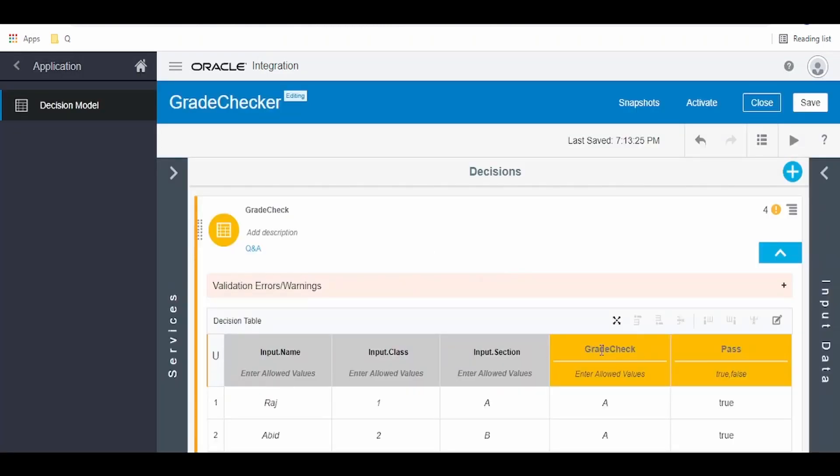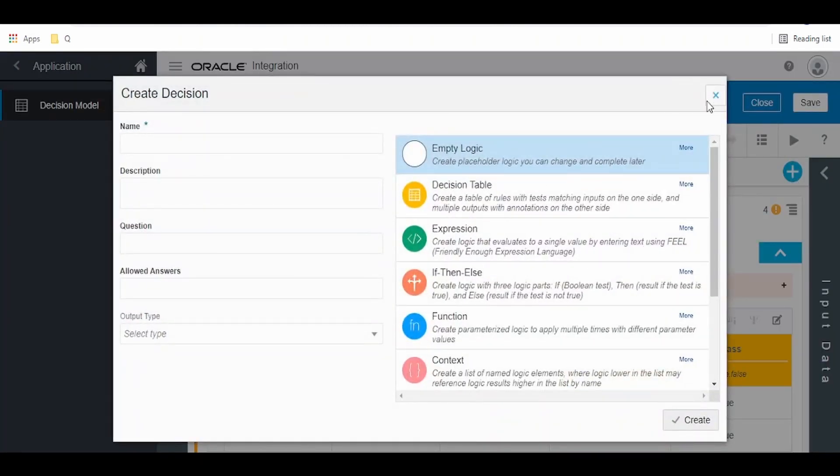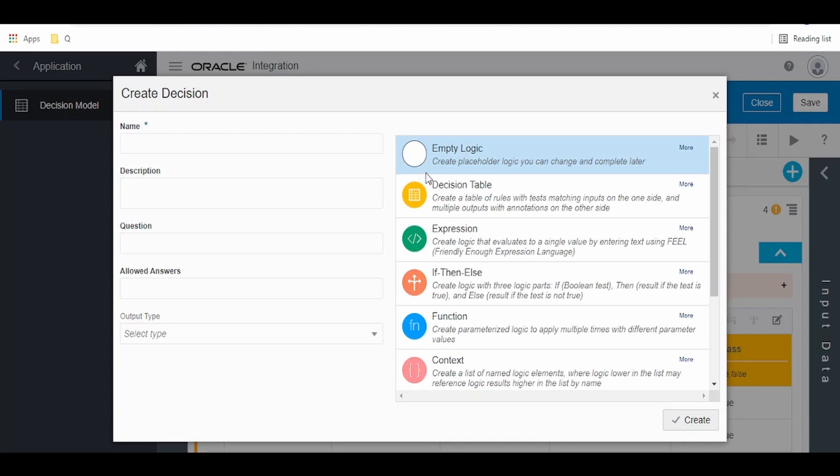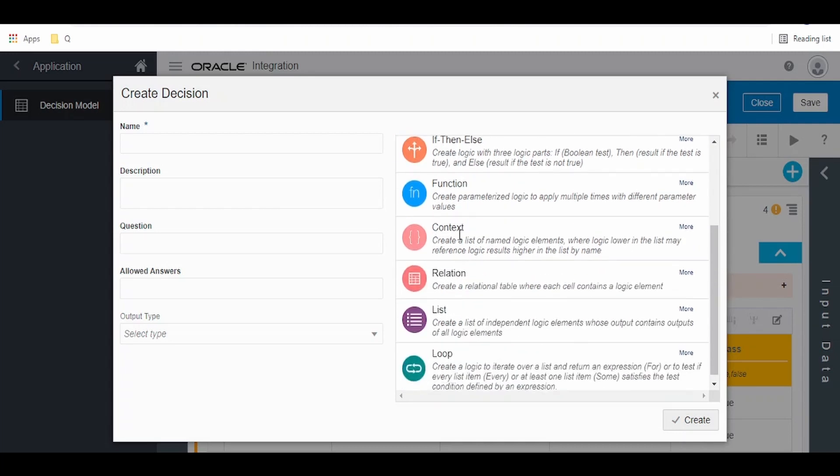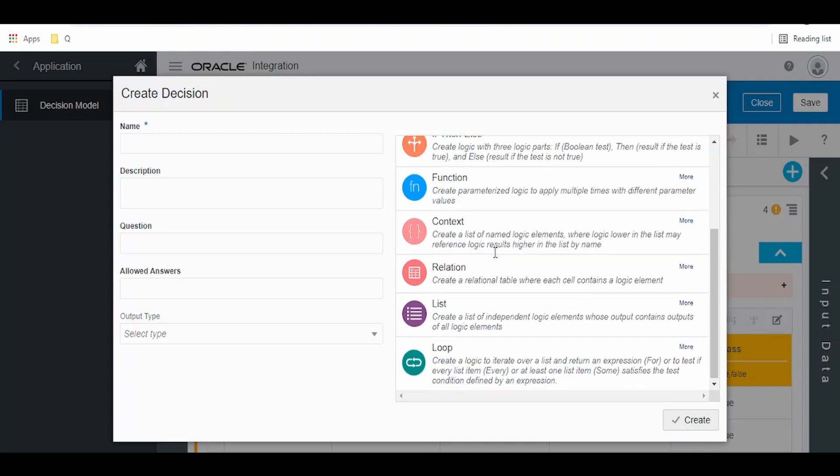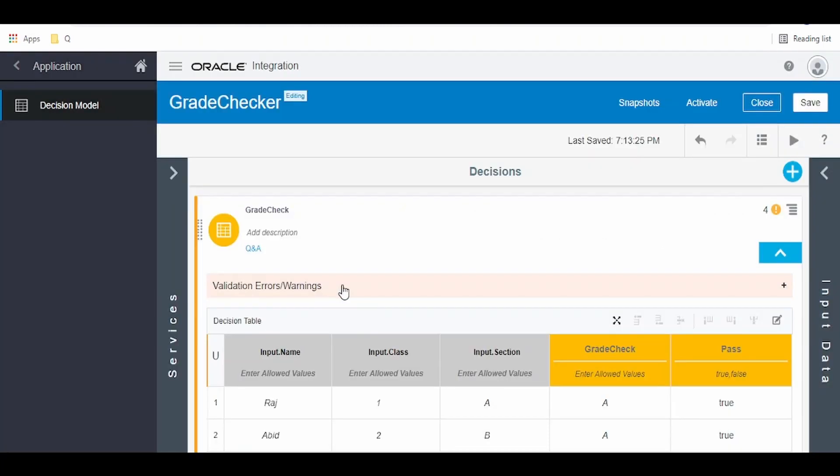This is how we can build a decision table with the help of decision model in OIC. This is a very simple and basic kind of decision rule that we have built. There can be complex things wherein this decision table's input might come from conditions where we will write the expressions in FEEL language. We can build our expressions and this expression will be our source to this decision table as well. We can have a function kind of thing, like a custom function which will accept the parameters and return the value if we don't find any function available in this FEEL language as per our need. We can build a custom function. We can have a context, this is kind of a key value pair. We can have a list view, a loop, relations. All this we will see in our consequent videos.